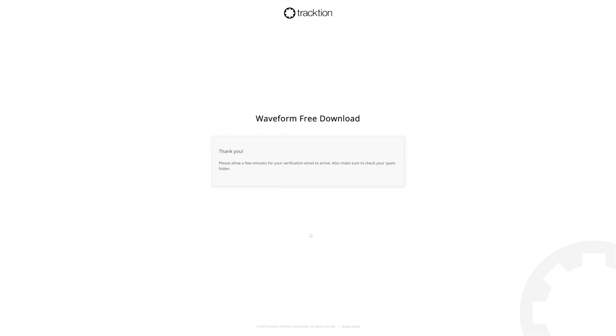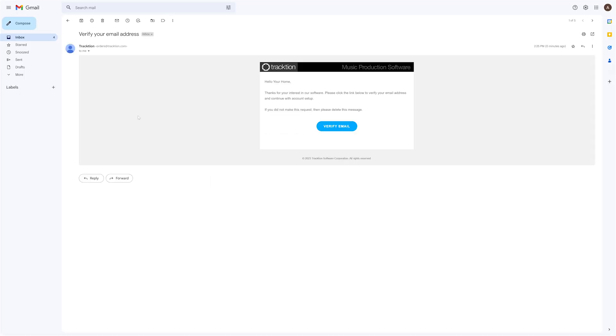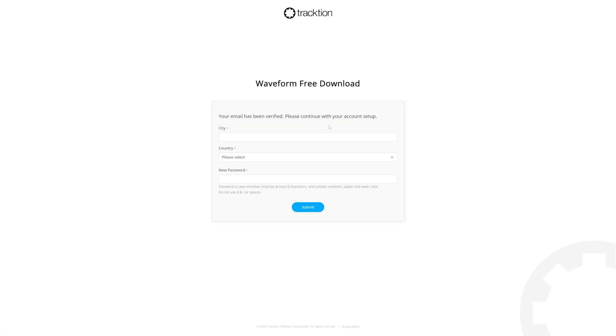Now, go to your email account for an email verification and verify your email. You'll need to complete the rest of the account sign up by setting your country, city and password.